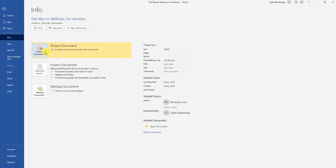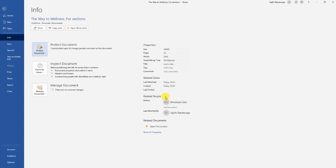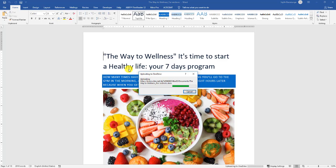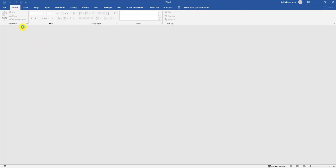At any time, you can take that encryption away. Go back to File, Protect Document, and choose Encrypt with Password. You will see the dots representing your password — just select them and backspace or delete, then click OK. Now when you go back to save your changes, a password will no longer be required to open the file. You can click File and close or reopen it without a password. That's all there is to protecting your document with a password.